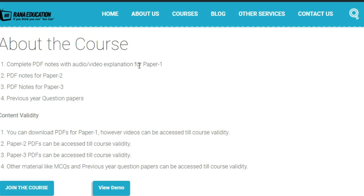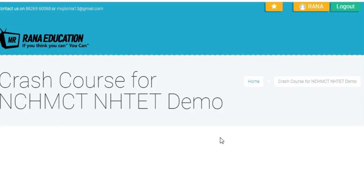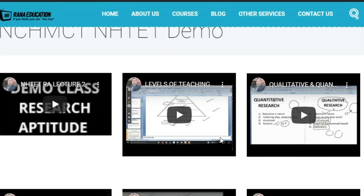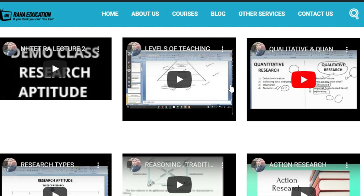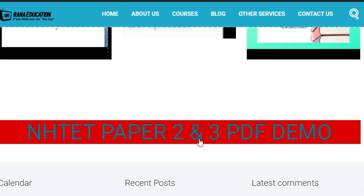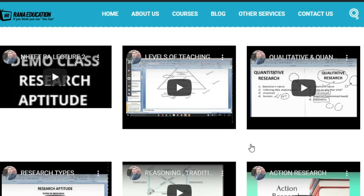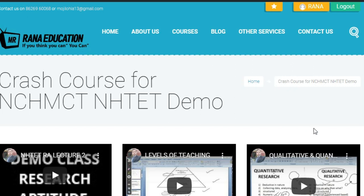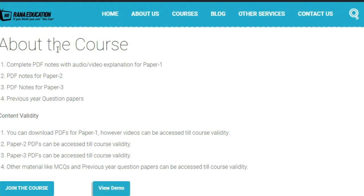You can view the course validity and content details on the website. A demo is available so you can preview before joining. Once you're satisfied, you can proceed to join. Please note that once enrolled, the amount is non-refundable.